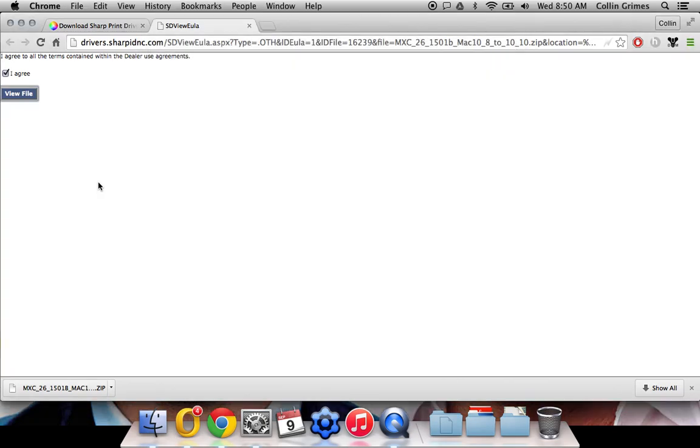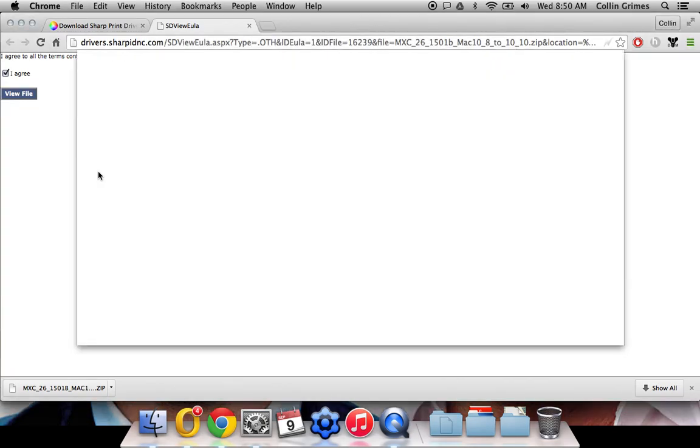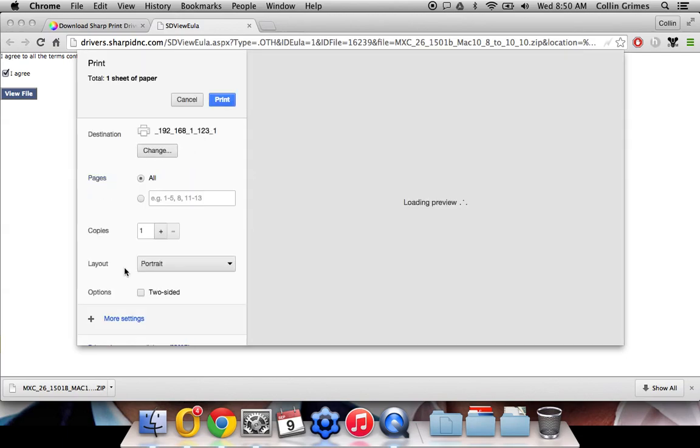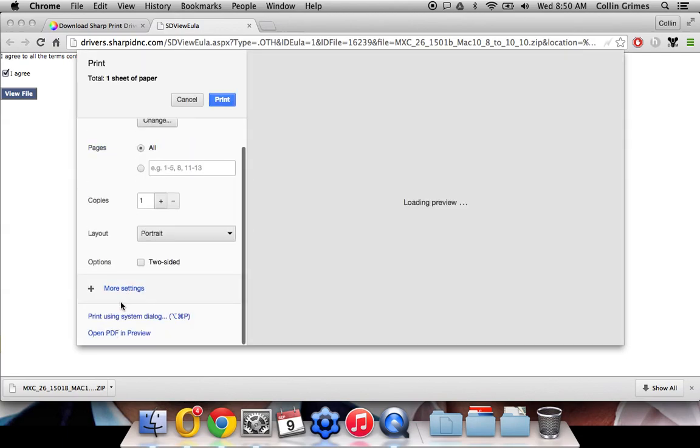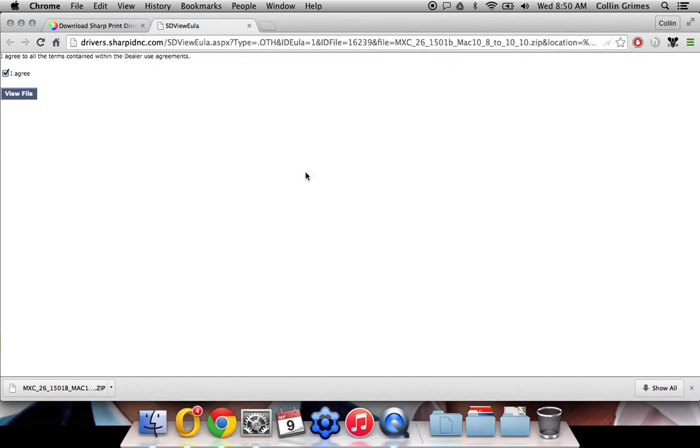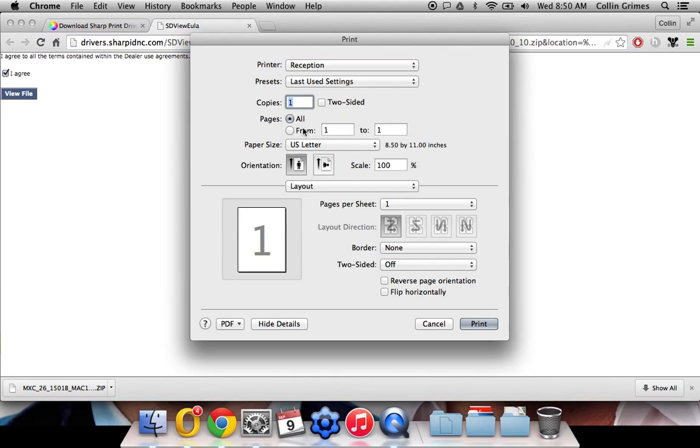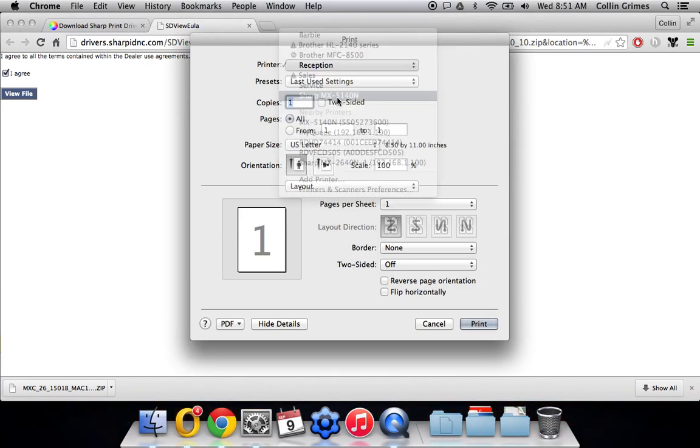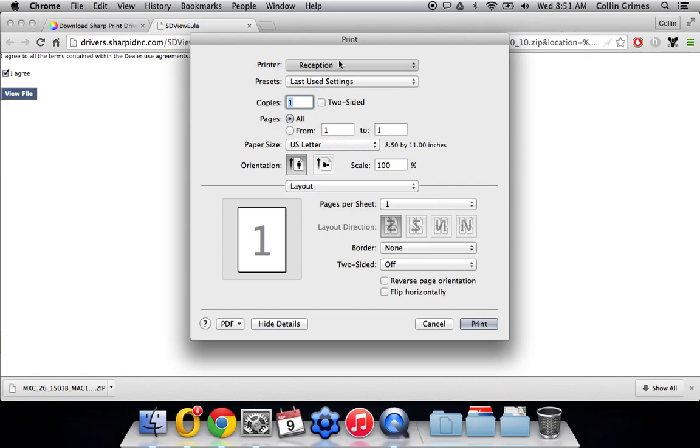And how to do that is just go to print anything at all, file, print. If you're in Chrome like I am, you'll have to click this print using system dialog here. But otherwise, if you're in a PDF or anything, it should take you straight to this menu.